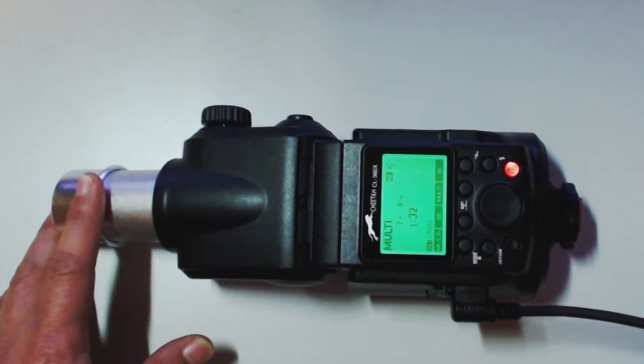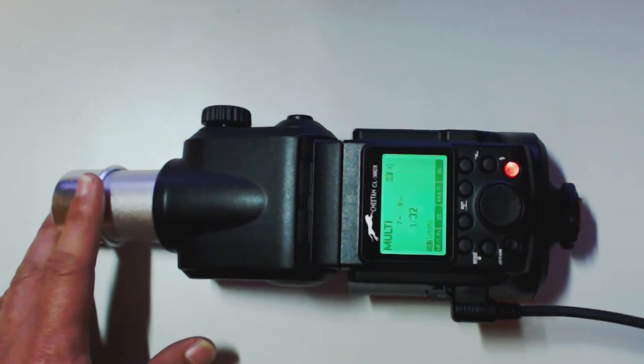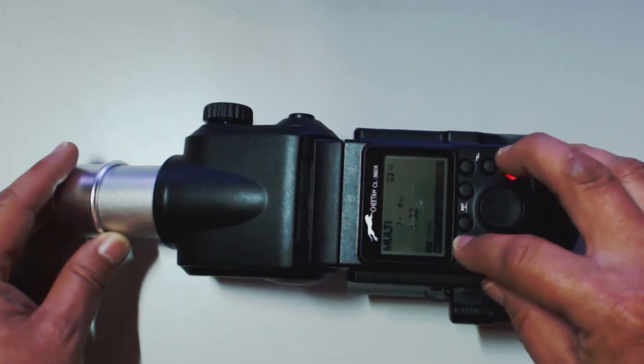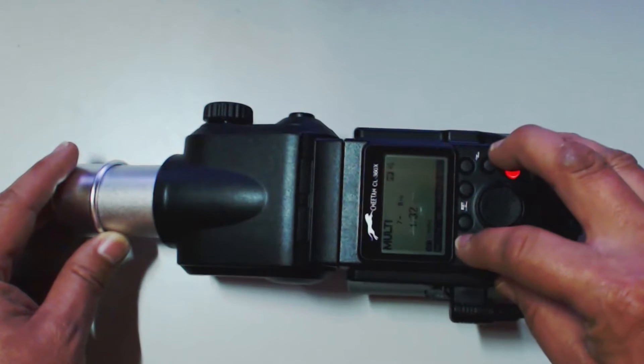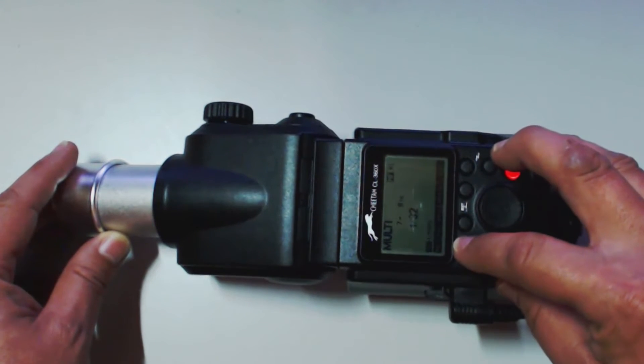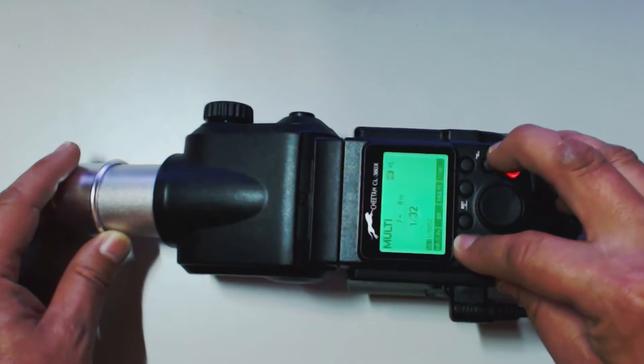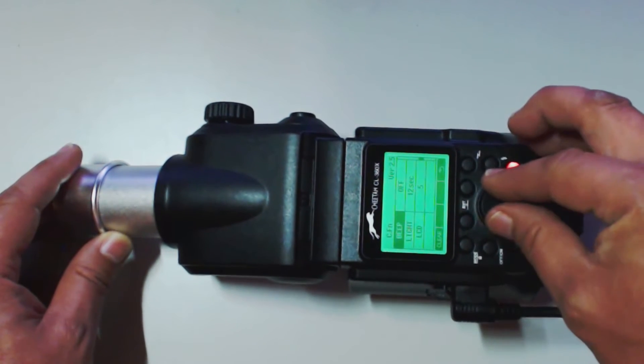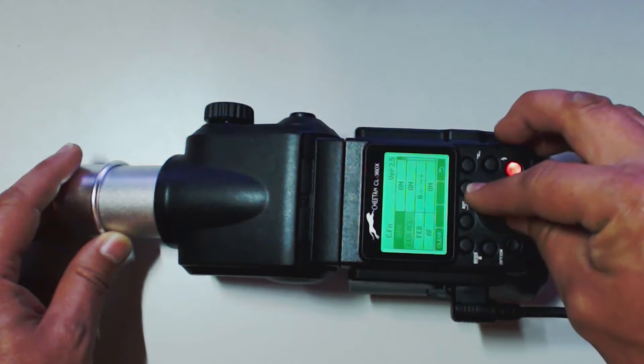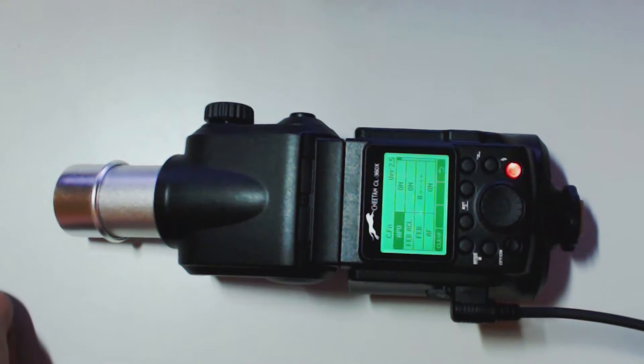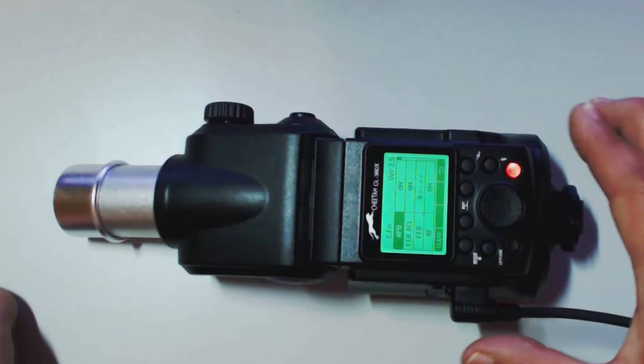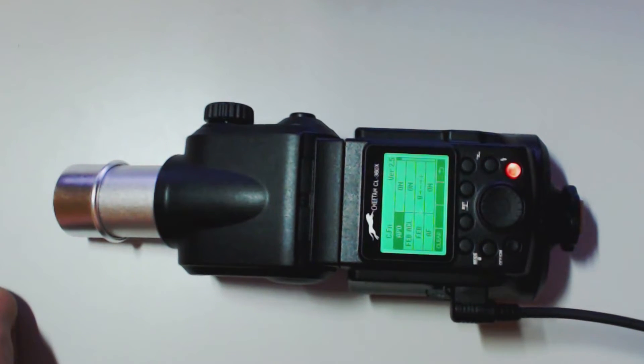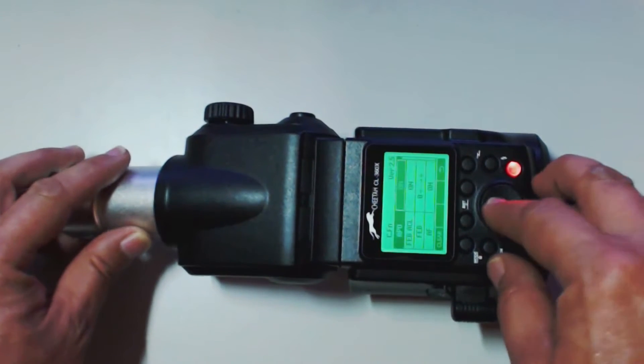Alright. Now we're going to dive into the custom functions here in a second. So, stay tuned. Alright. So, we're going to take this first button right here at the top. This is going to take us into custom functions. We're just going to hold it down. Alright. So, let's go all the way to the top. This first one is auto power off. So, if you want it to shut off automatically, you can have it to on. I'm going to turn mine to off.